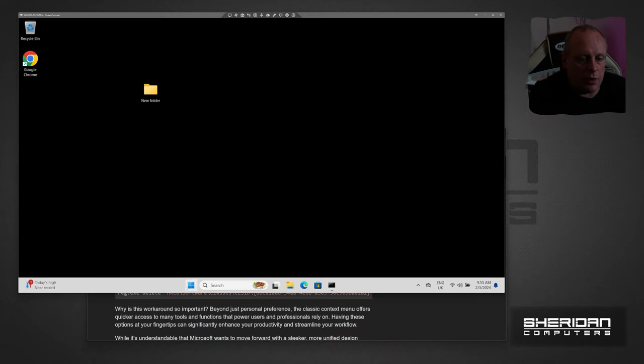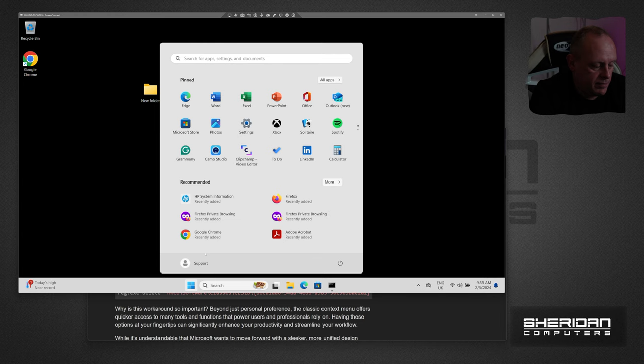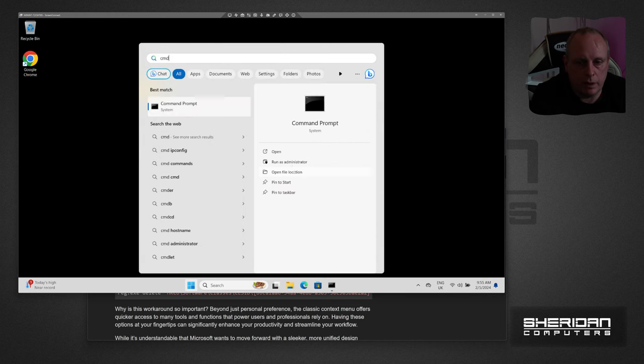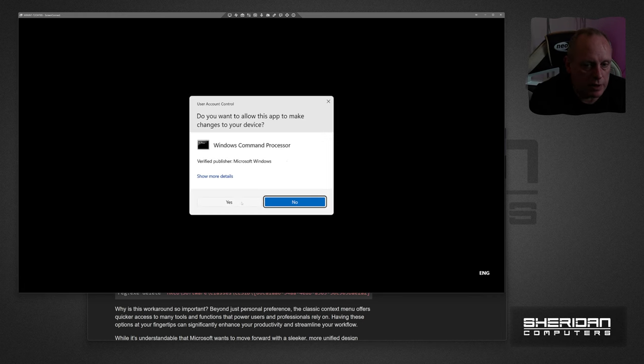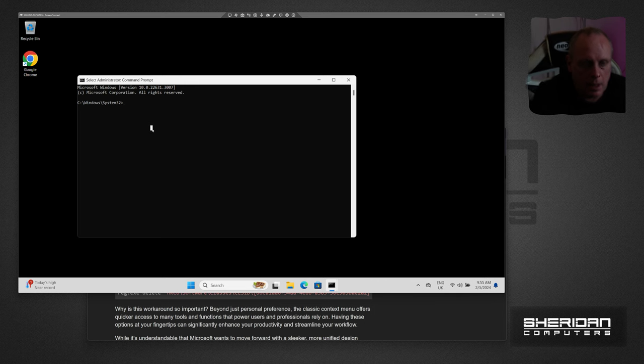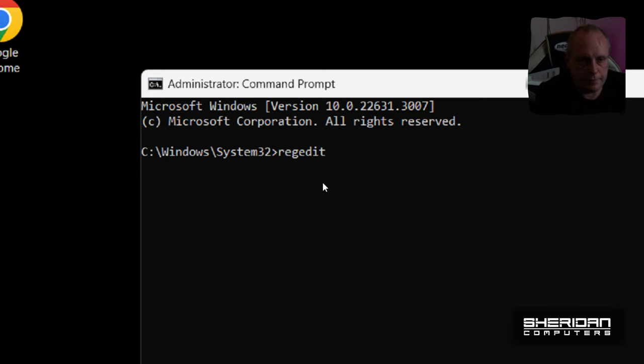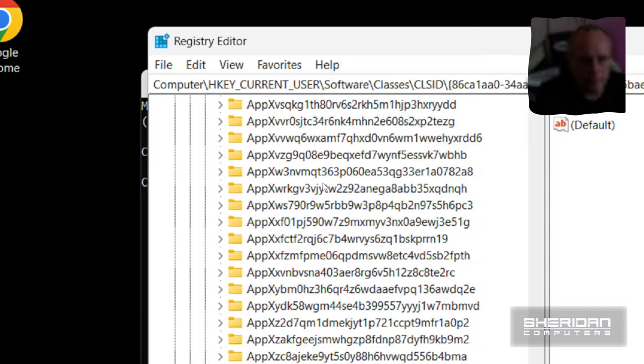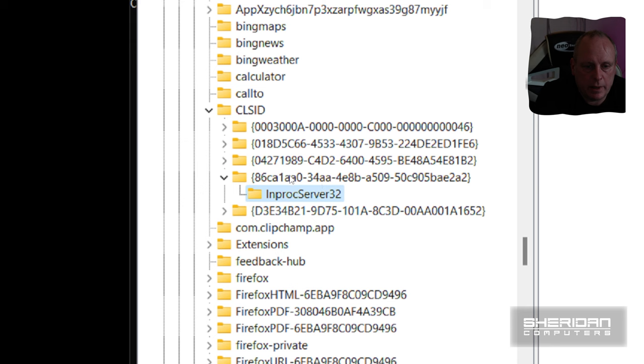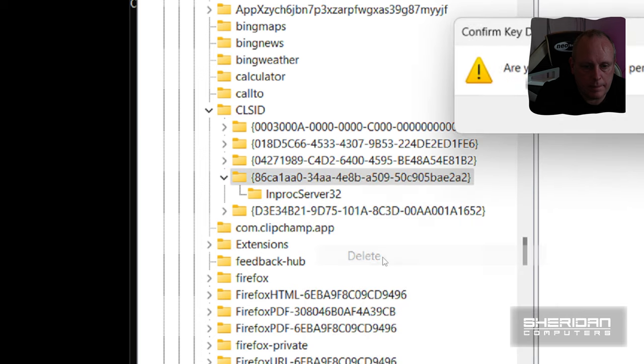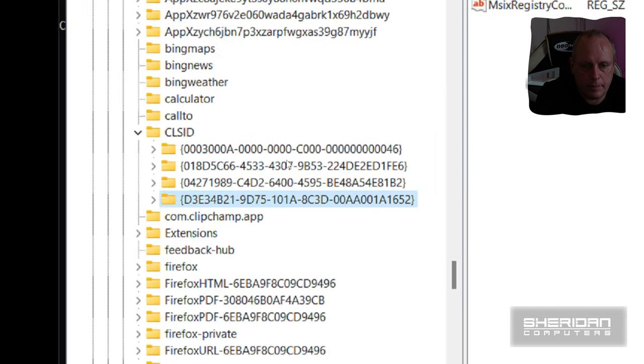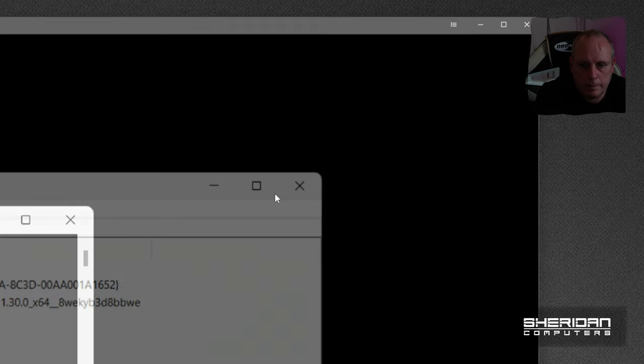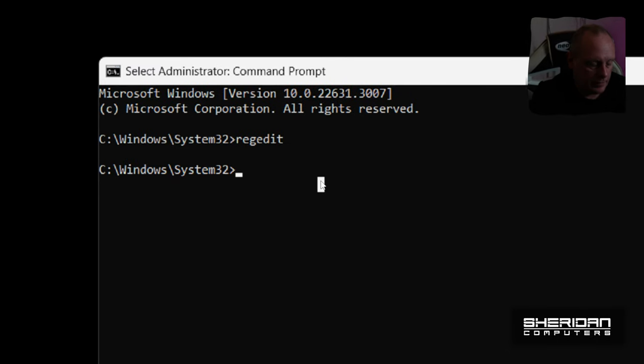Now if you want to revert that back so you've got the functionality, if you do exactly what we just did, open a command prompt as administrator, and then again we want to run regedit. And this key that we had here, we can just delete everything under this key and this key itself. Do that. Yep. Close out.